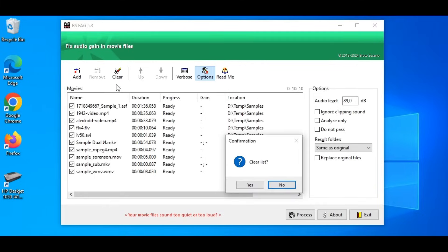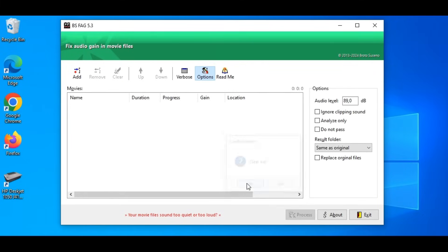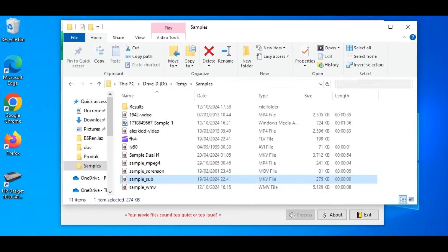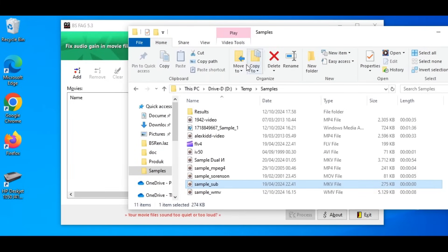Another way to add files is by dropping them directly from Windows Explorer, like this. Yes.